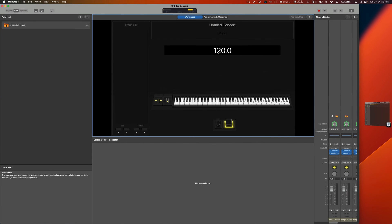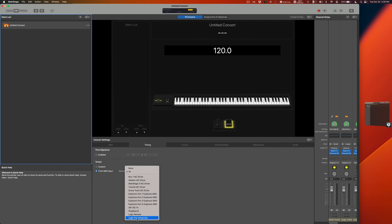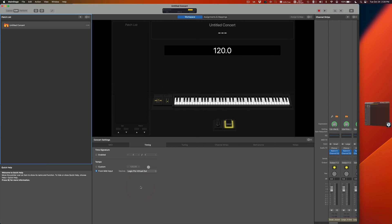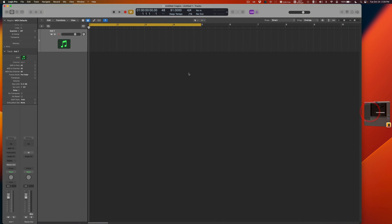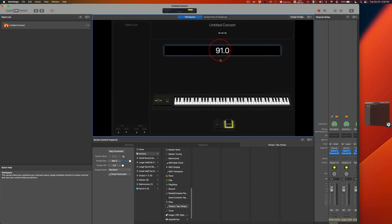As you can see in MainStage it's still at 120. Click on the concert level — the untitled concert — then click on the Timing tab. Choose from MIDI Input and select Logic Pro Virtual Out. To keep things clean, select Virtual Out specifically rather than All. Jump back to Logic and hit play — it's at 91 here, and now the tempo in MainStage has also changed to 91.